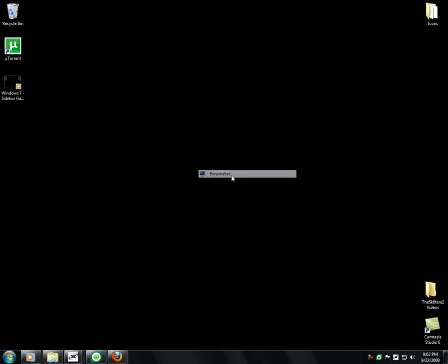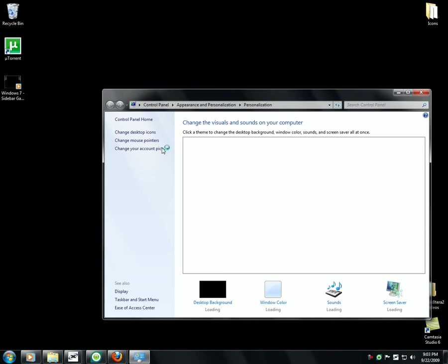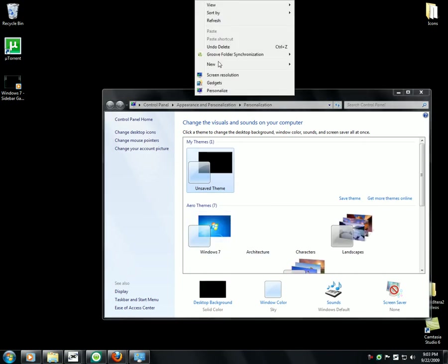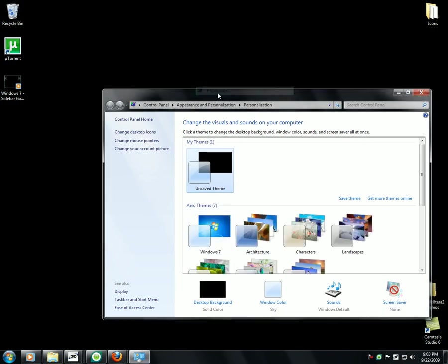By default it's some Windows theme. You right click, you go to personalize, and you'll get this window.